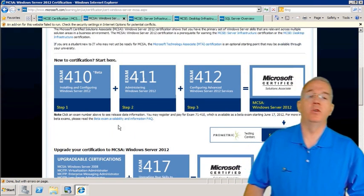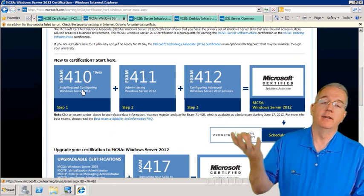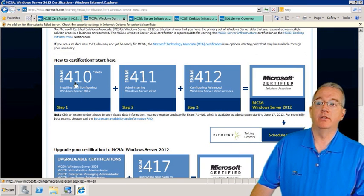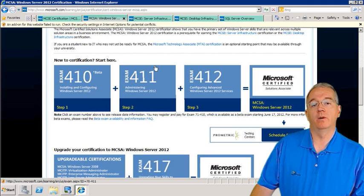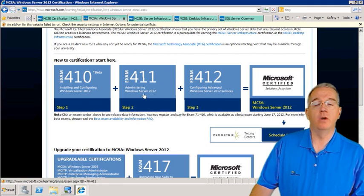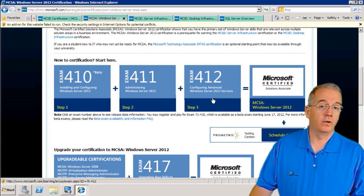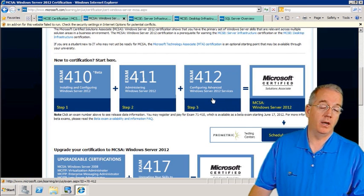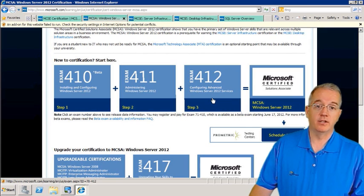You can also go in and do exam 410, which is currently in beta, along with exam 411 and exam 412. Notice that these are all Server 2012 certifications — very good stuff in there.